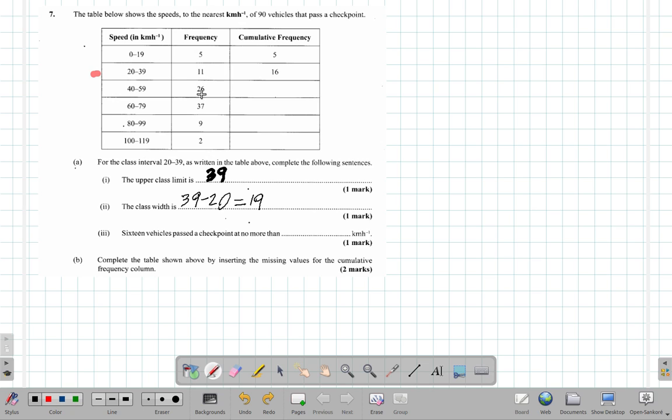All of these vehicles, these other vehicles, right, they went above the 39.